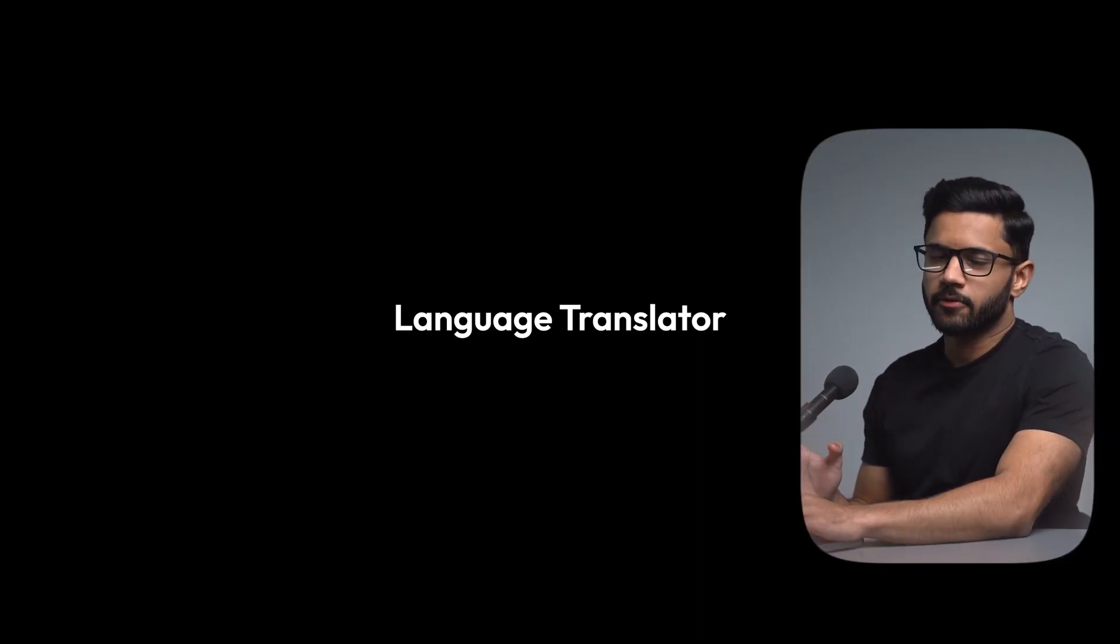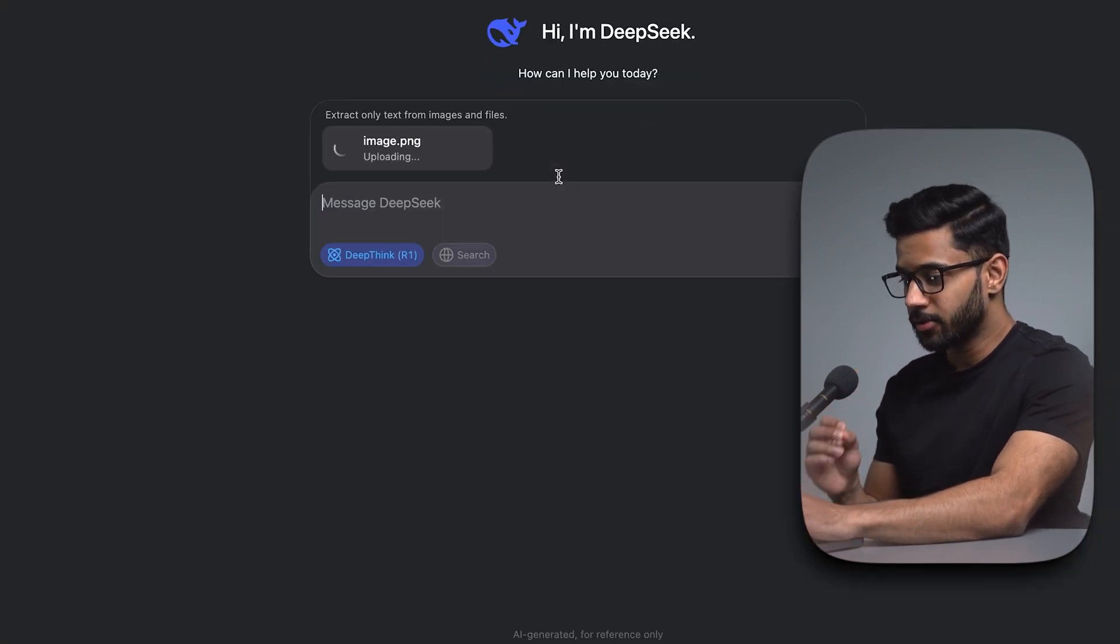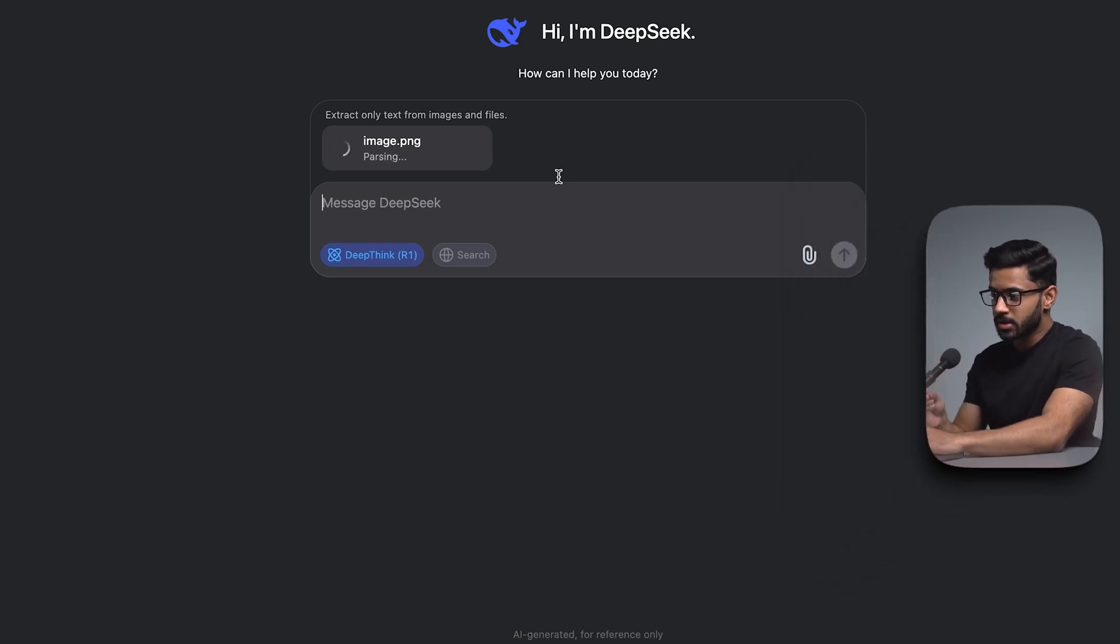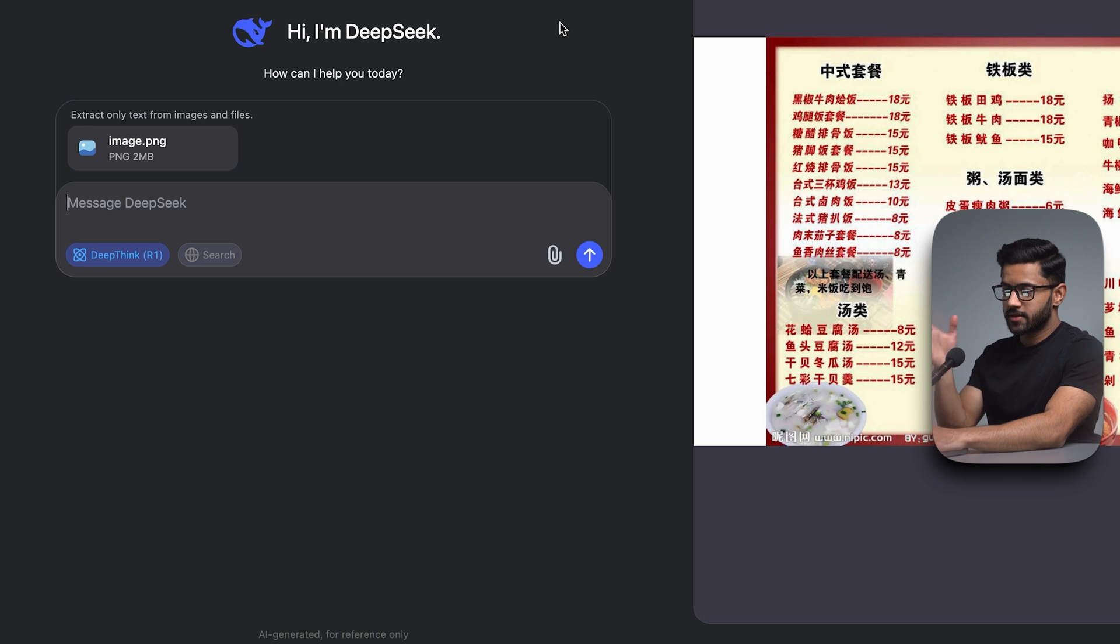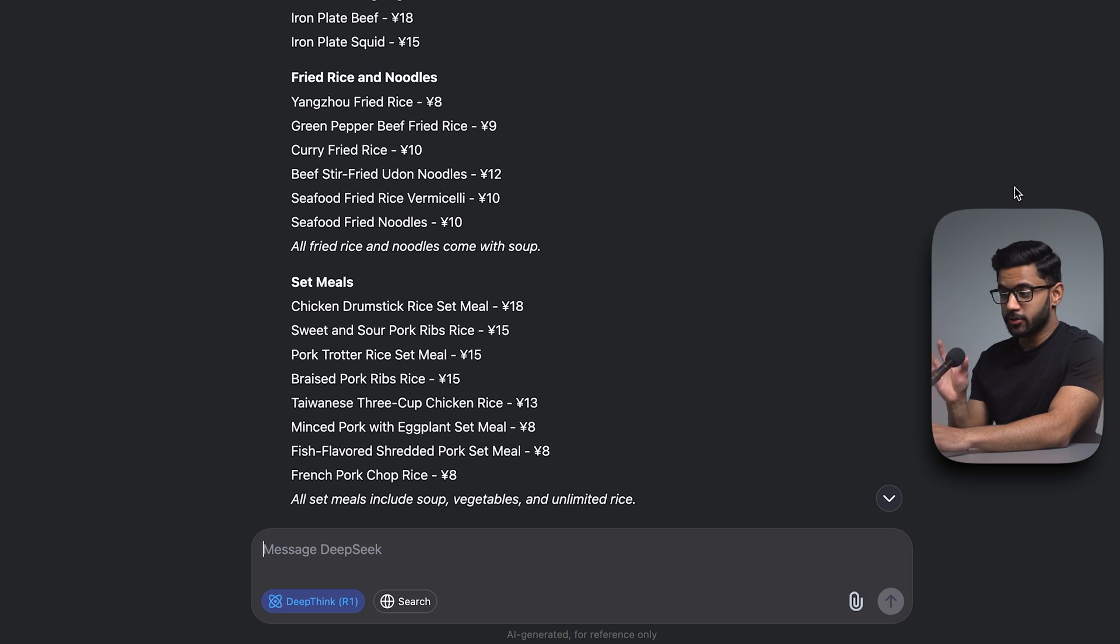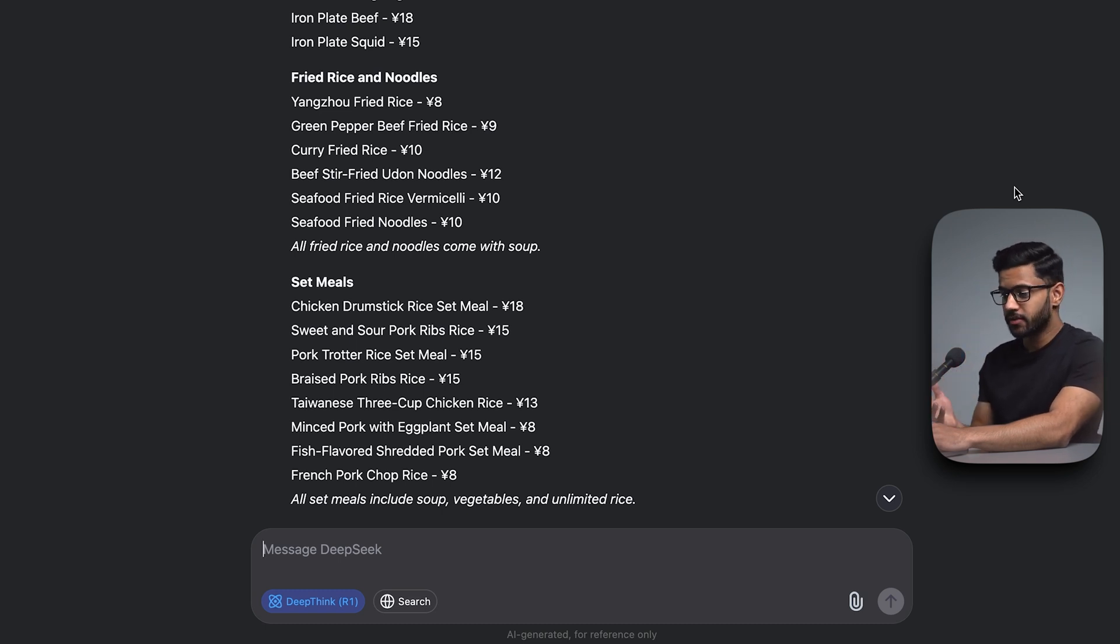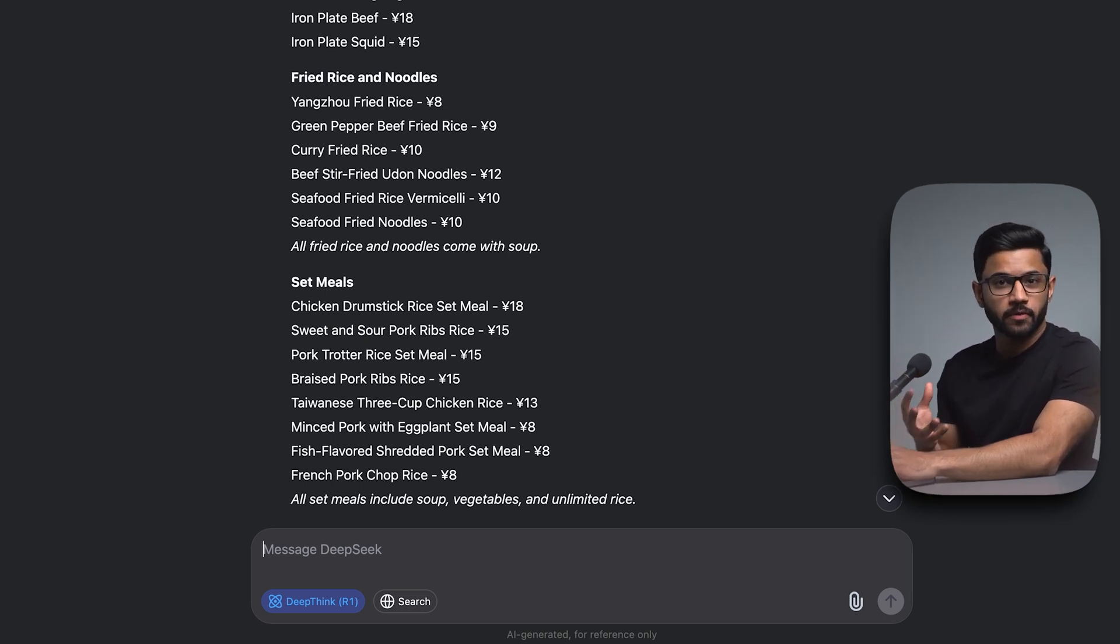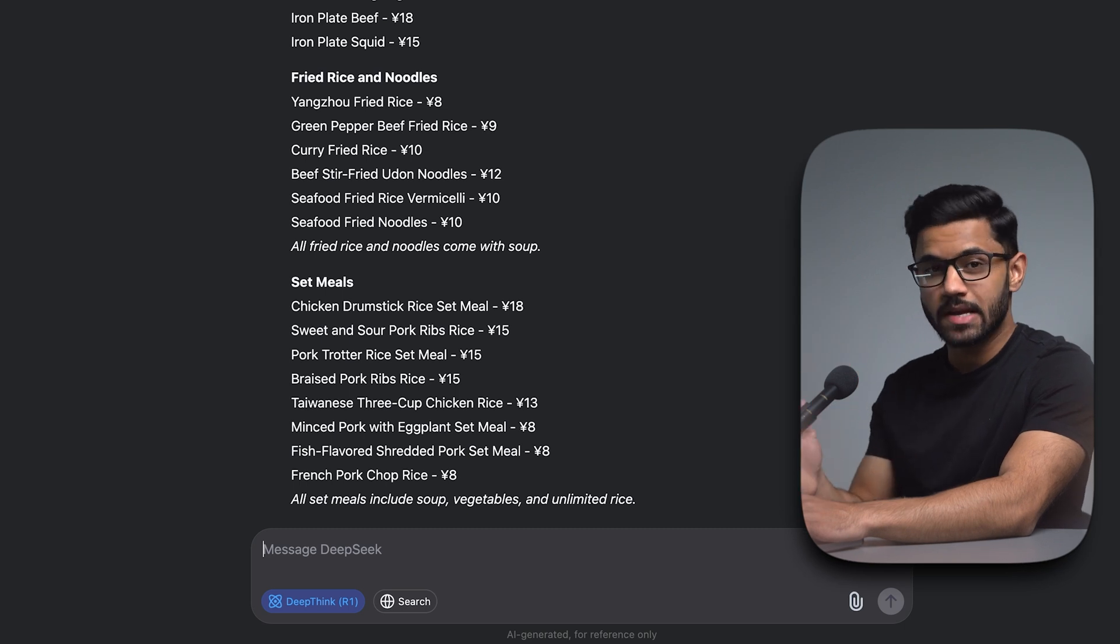Use case number four is to use DeepSeek as a language translator. So I'm going to upload an image of a menu that's in Chinese. And I'm going to ask DeepSeek to translate that menu for me. So as you can see, this is the menu which I can't read. But I can ask DeepSeek to translate this menu to English. And there you go. Just like that, it's already converted the Chinese menu into English. And it's even given me the pricing. So now I know what I can order. Of course, for something like this, you may be using DeepSeek on your phone if you're at a restaurant and it can still do the same thing.